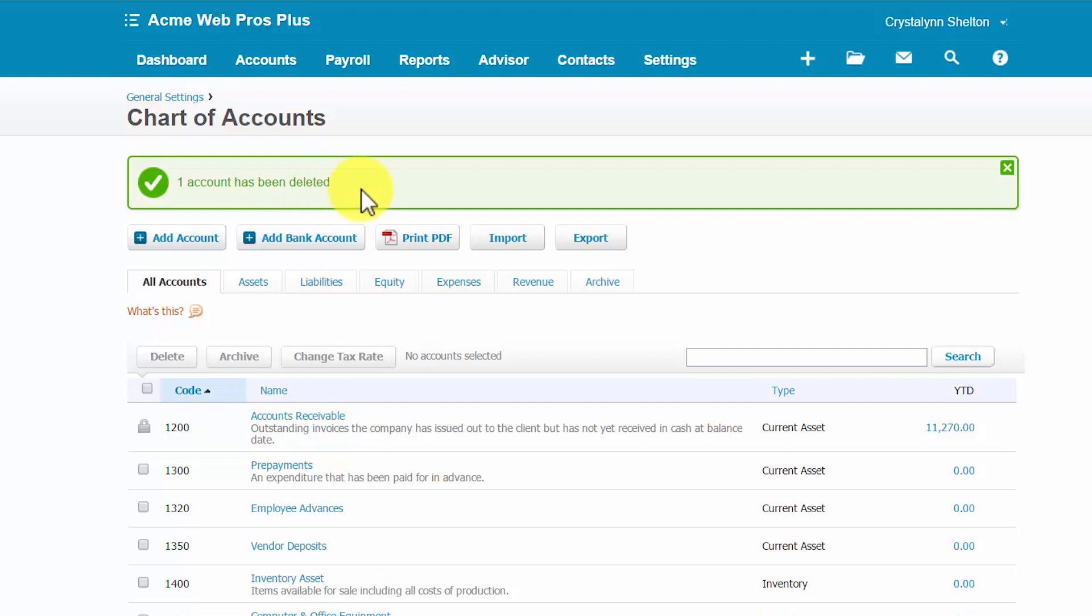And you should have a message similar to this one that says account has been deleted successfully. As we discussed earlier, you cannot delete an account that has been used in a transaction, but you can archive it. This is the equivalent of making an account inactive in QuickBooks.